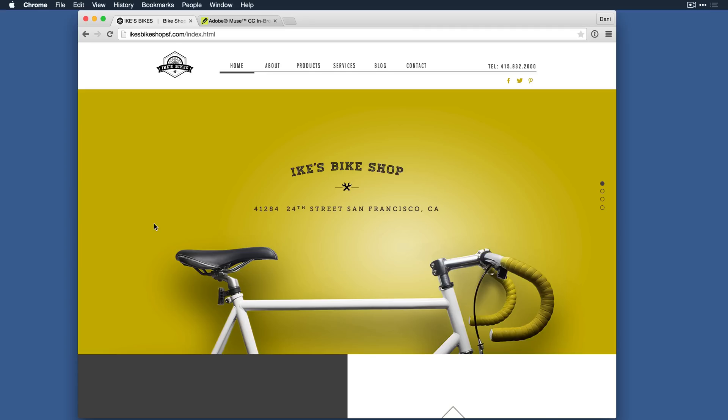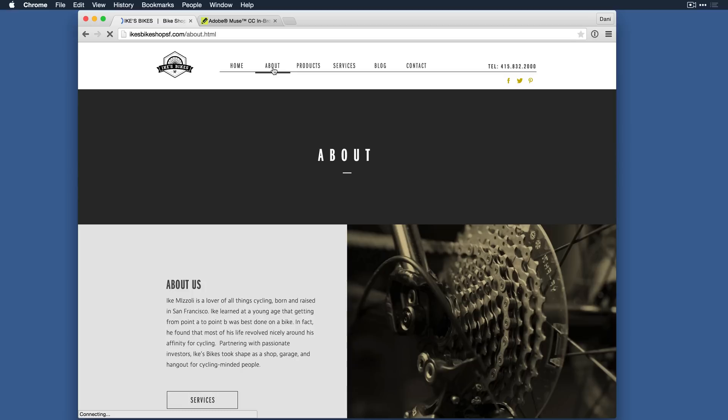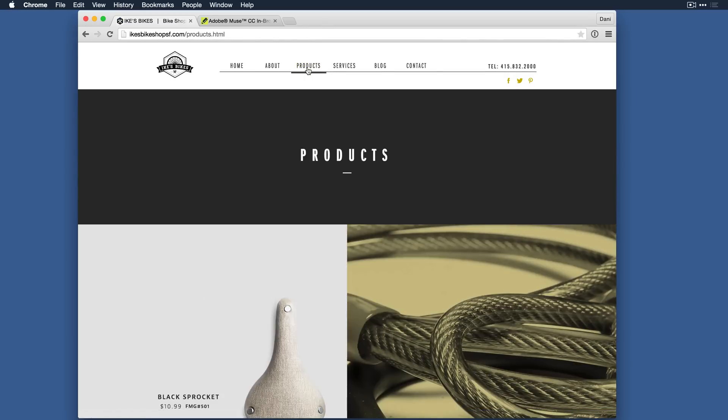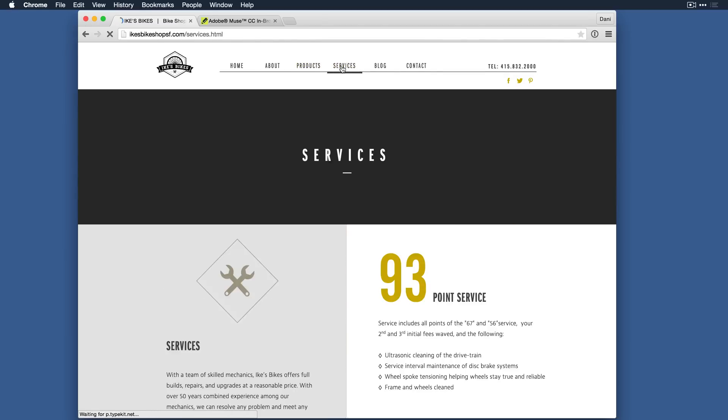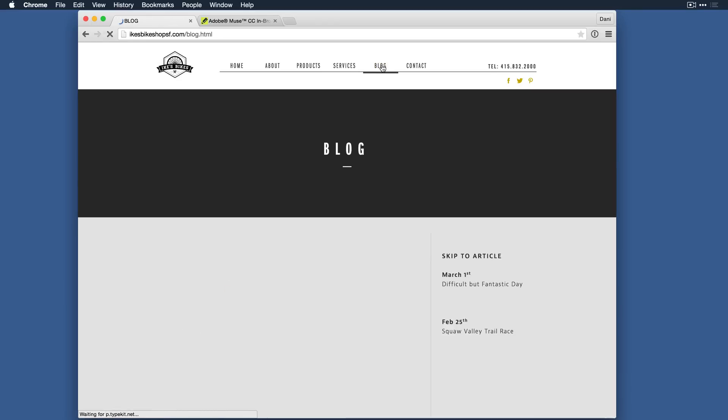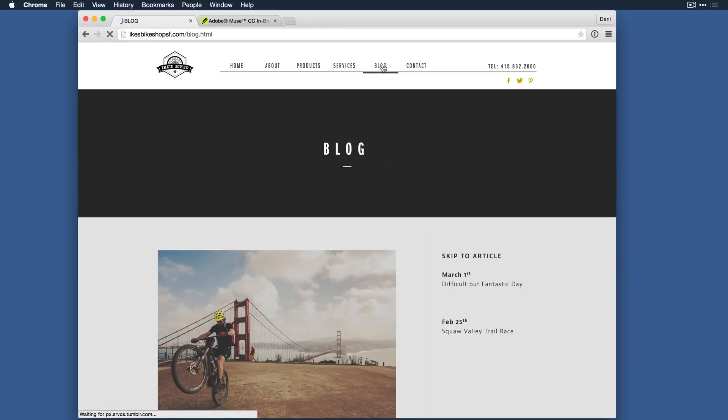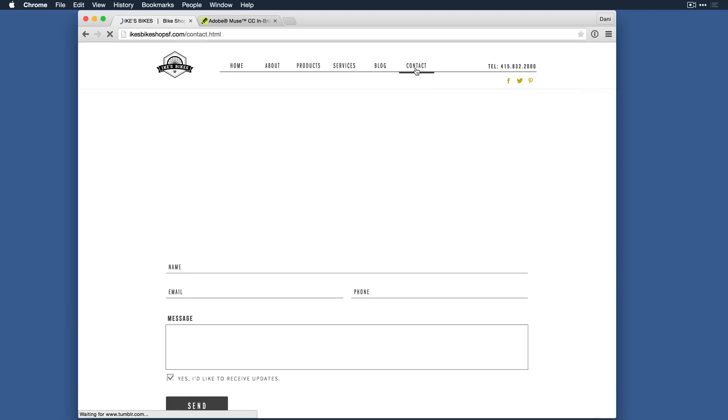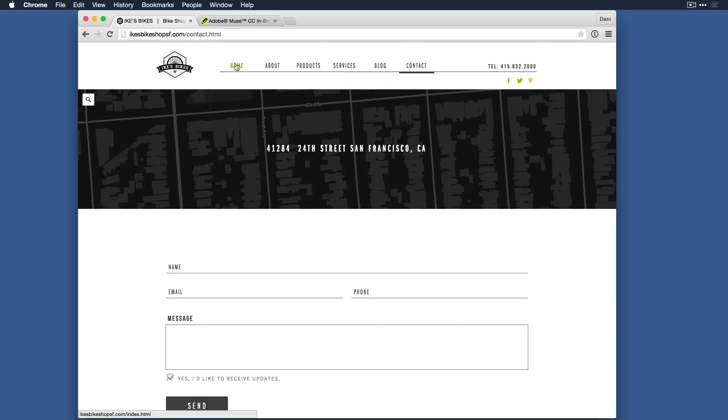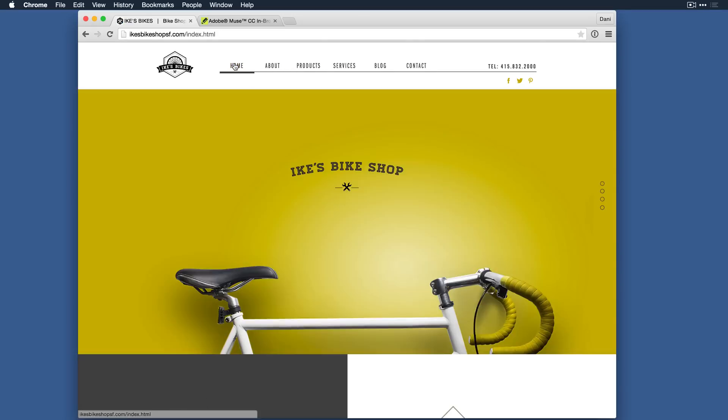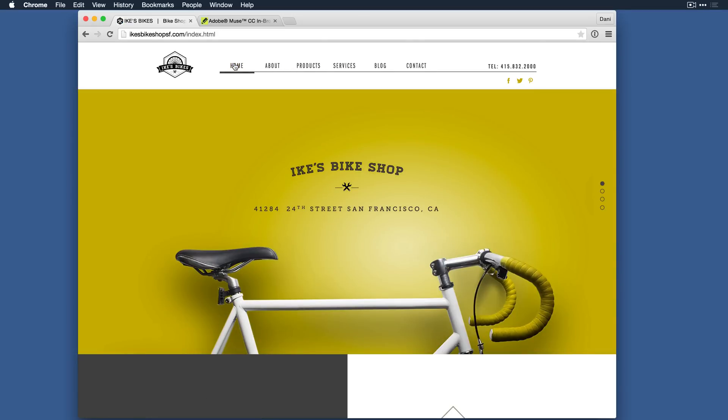If you're a designer who wants to create unique HTML websites without writing code, we think you'll find Adobe Muse to be very intuitive and easy to learn. Plus, you can have confidence that the sites you build will load quickly, will work across multiple browsers and devices, and are optimized for search engines. You can download a trial now, free for 30 days. We encourage you to give it a try.